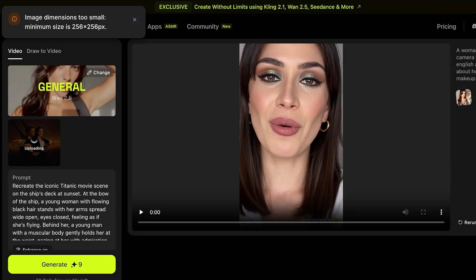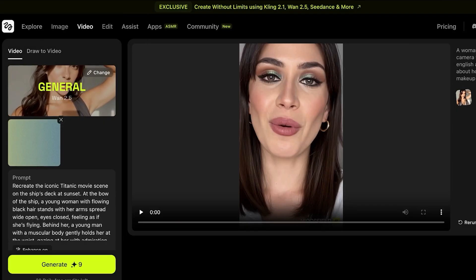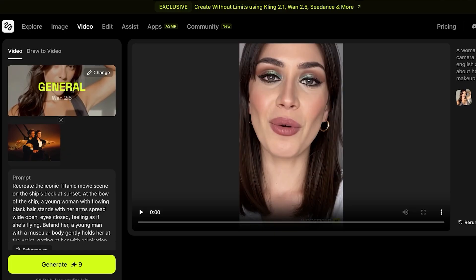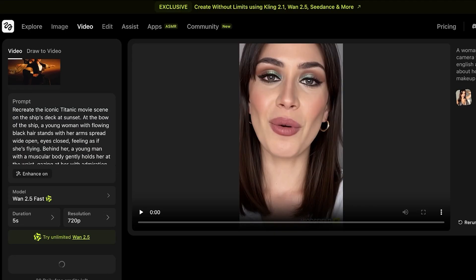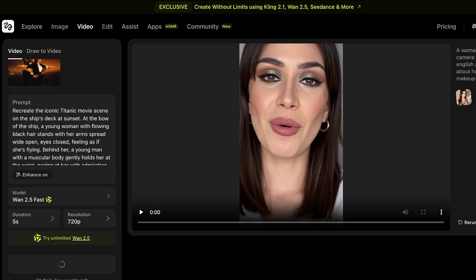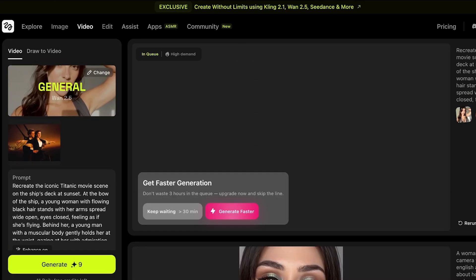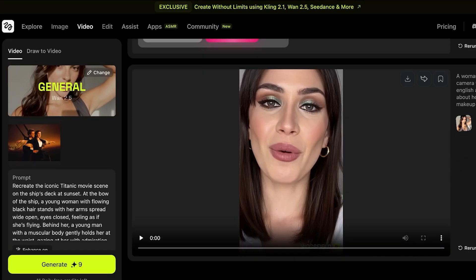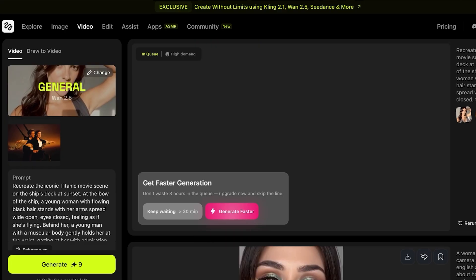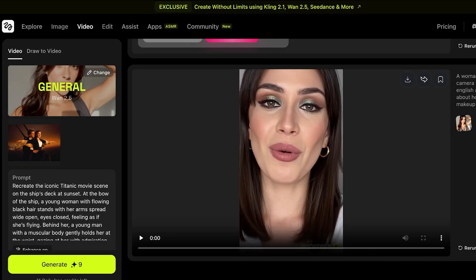Once our image upload is complete, I choose the resolution and duration, then click Generate. The tool is now generating my video. In the meantime, while it recreates our iconic movie scene, I'll show you one of the other videos I've created.